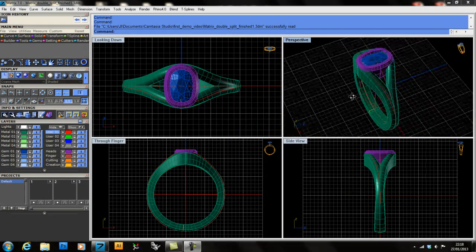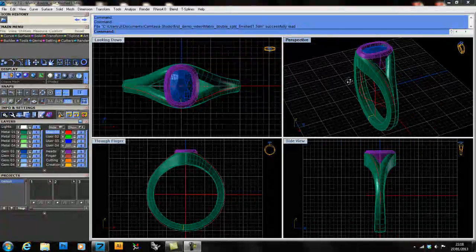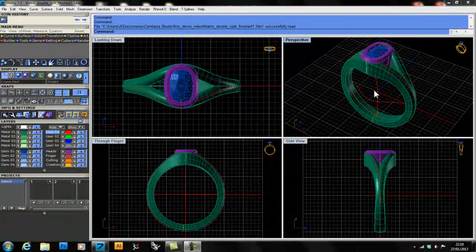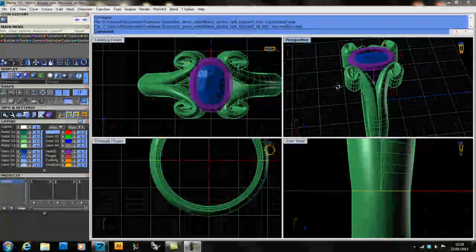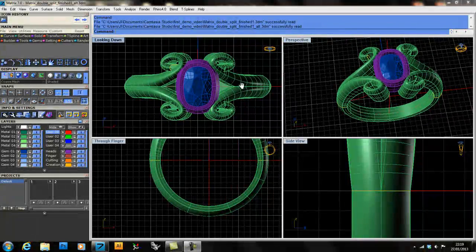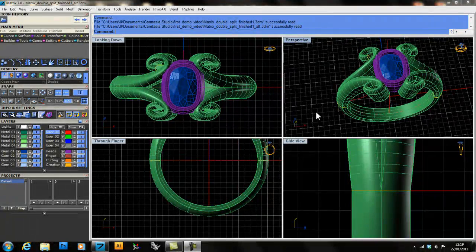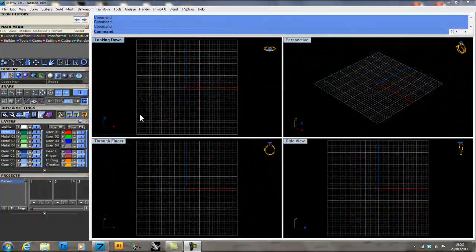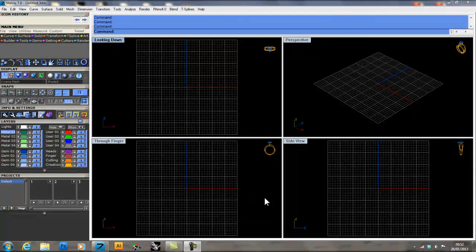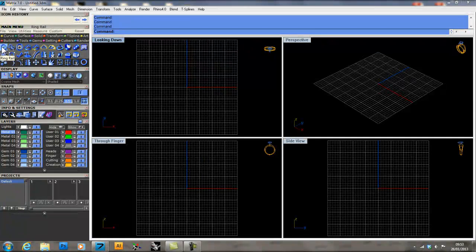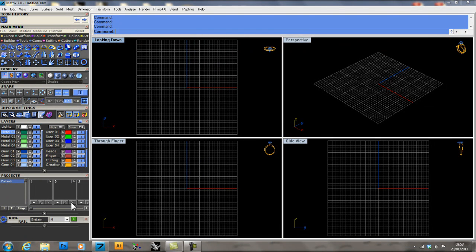One of the things that sets GemVision Matrix apart from many other jewelry CAD programs is the abundance of useful builders built into the program, such as the custom ring rail tool, which I'm going to demonstrate this morning. In Matrix, there are simple builders and more advanced builders. To start out using the custom ring rail, we need to start with a couple simple builders, such as the ring rail, which I'll go to the tools menu here and turn on. This will bring up a screen down below.